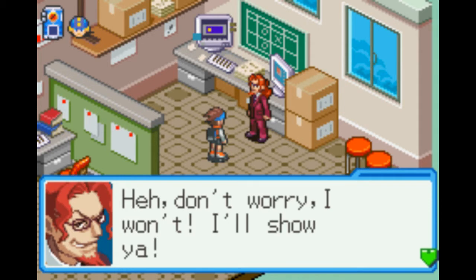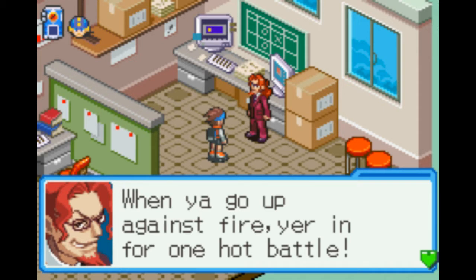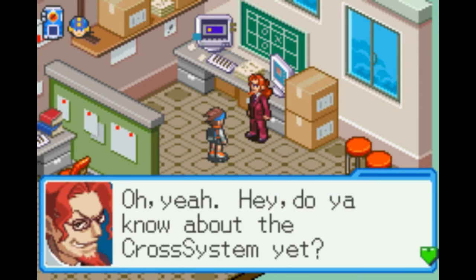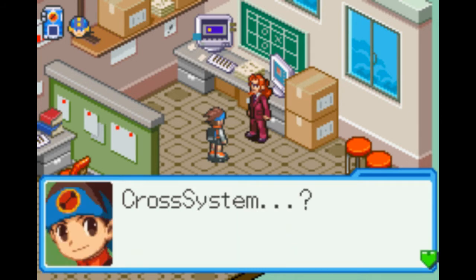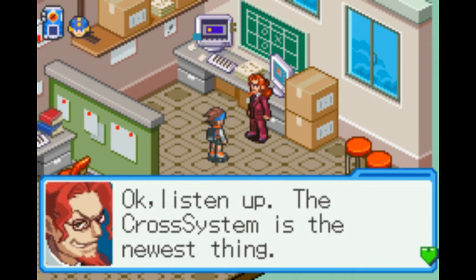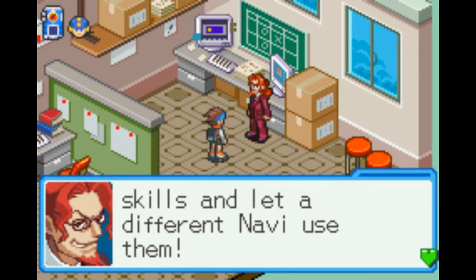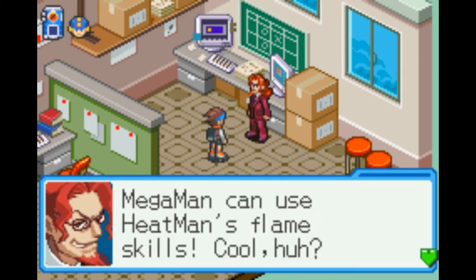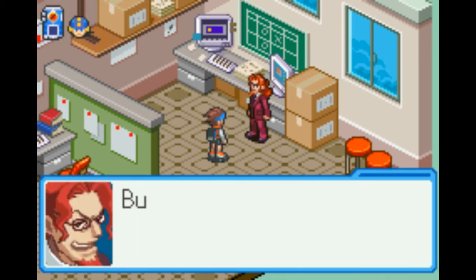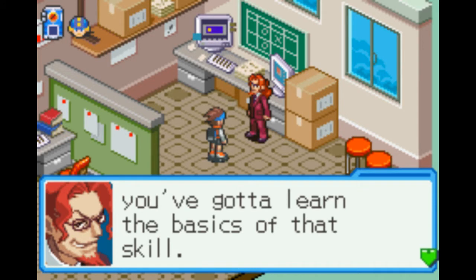Don't hold back on me. When you go up against fire, you're in for one hot battle. Do you know about the cross system yet? So I think we do actually get the cool power-up now. The cross system is the newest thing — with this new technology, you can take one Navi's skills and let a different Navi use them. So basically, Mega Man can use Heat Man's flame skills. But to get that other Navi's power and make it your own, you've got to learn the basics of that skill.